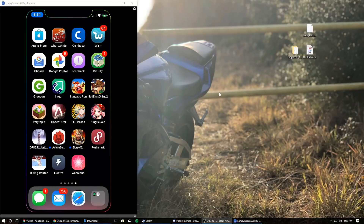Hey, how's it going guys? It's your boy Phobia here and today I'm bringing you guys a brand new video. In this video I'm going to be showing you guys how to jailbreak iOS 11.1.2 or lower.